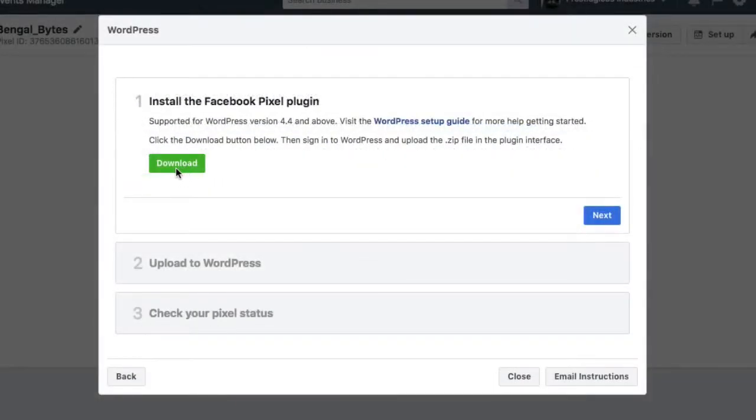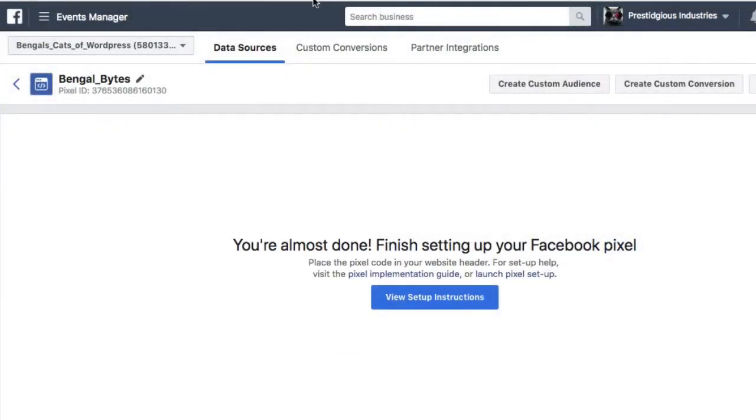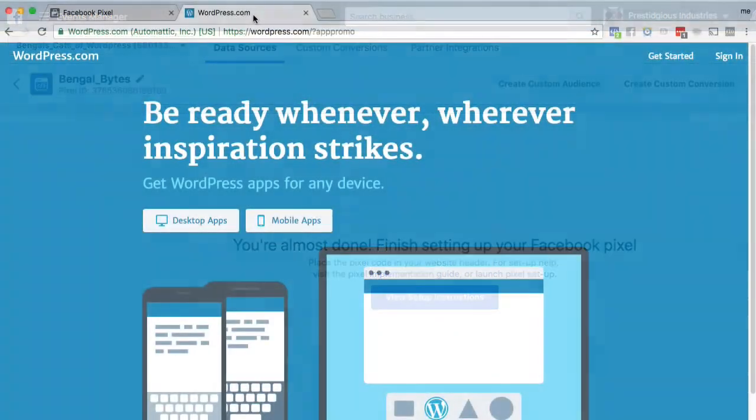You'll need to download the Facebook pixel plugin and I recommend you save it to your desktop. The plugin is a zip file and if you're on a Mac, it may unzip the file. Now that's fine. We just want to be sure we save the actual zip file to our desktop. We'll use it in a moment.